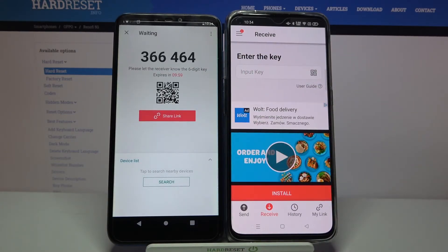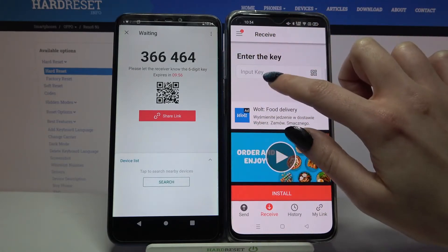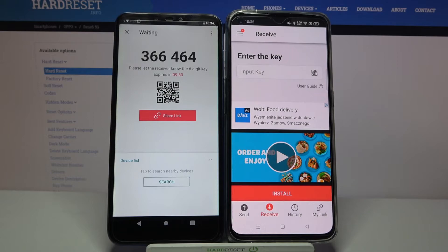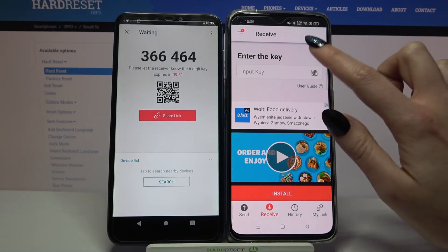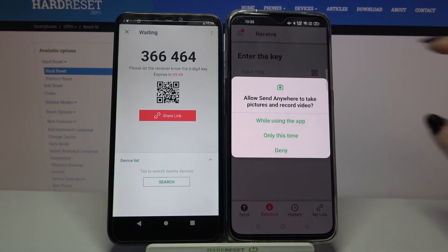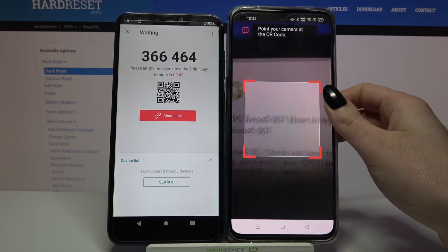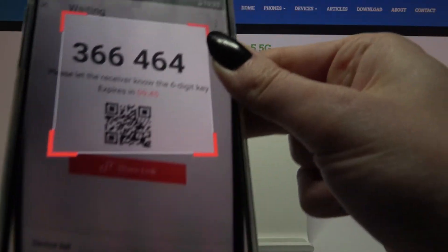From here there are two ways to connect. You can either input this password or scan the QR code. In order to scan the code, click on the scanning icon on Oppo, then click While Using the App and point your camera at the code.